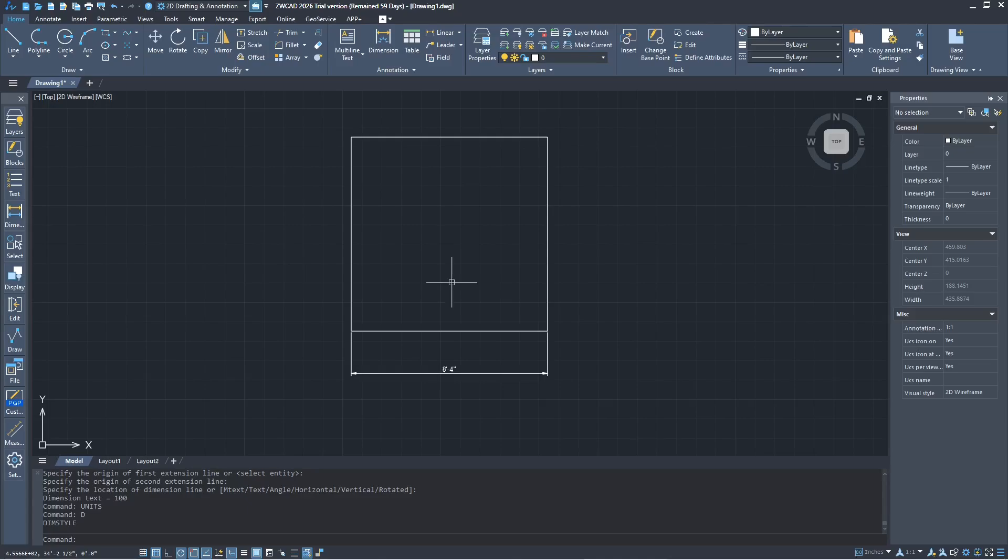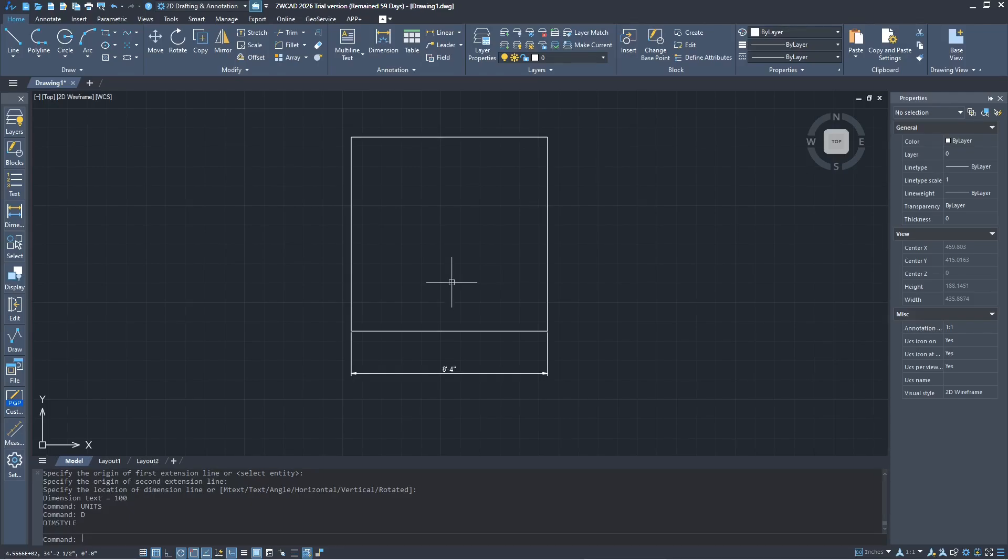Okay, that's it for this basic ZWCAD 2026 tutorial on how to change units. If you have any questions about this tutorial, you can comment below this video.